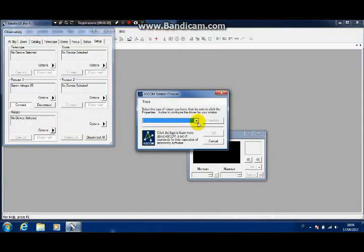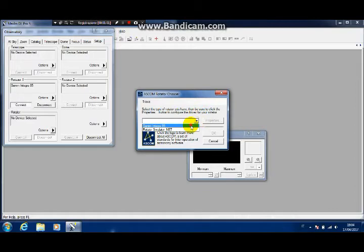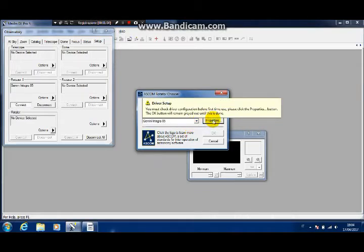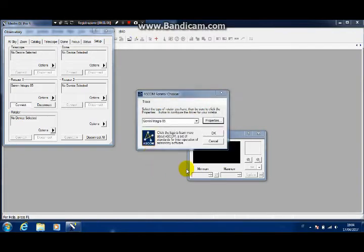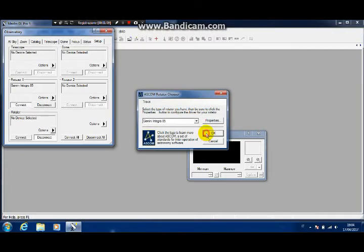You can go on selecting the rotator, which is Integra 85 as well, and the COM port obviously will be the same.